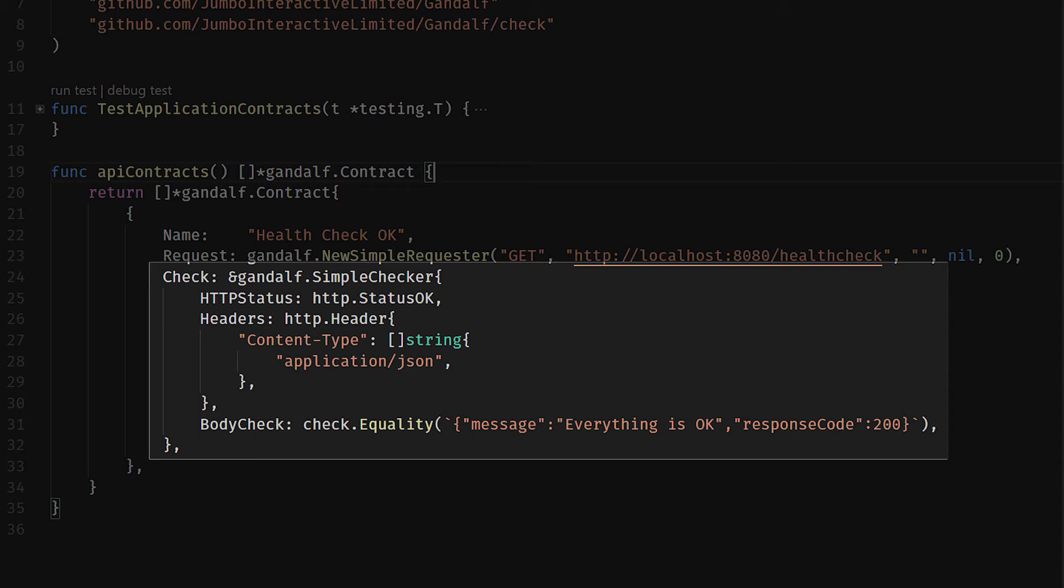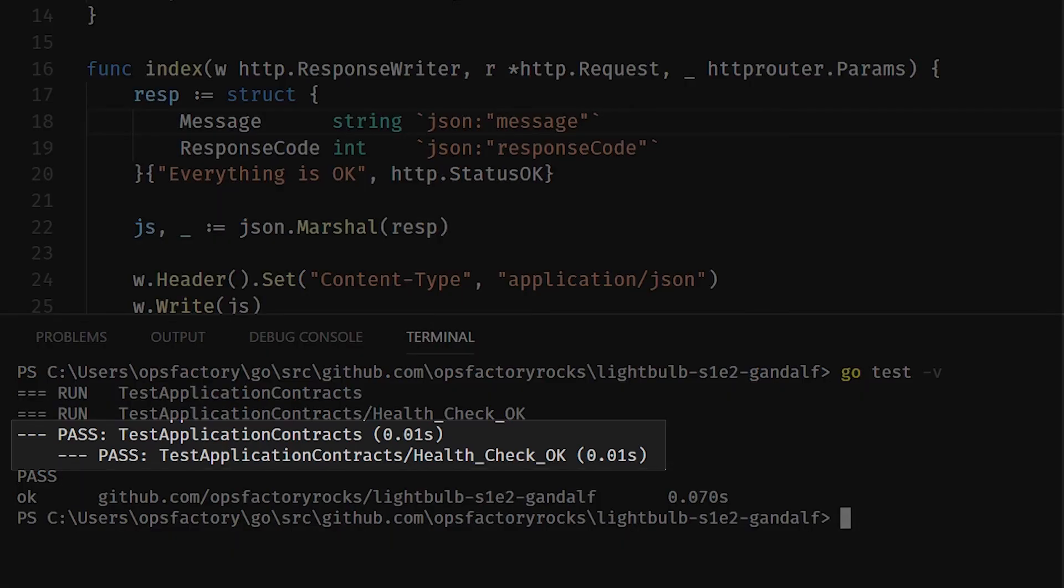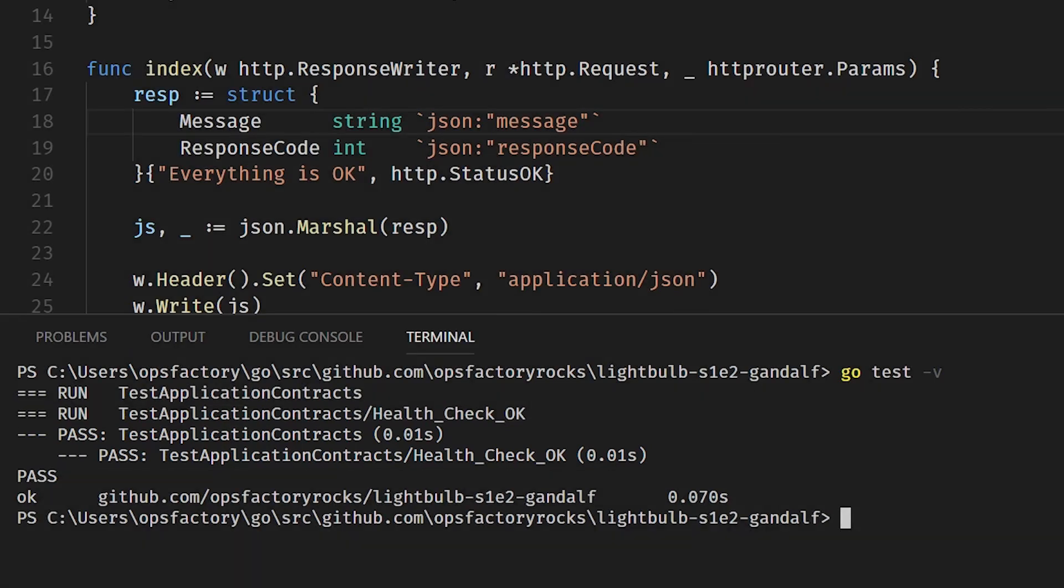With our REST API in place and running, we can execute our tests, and we can see quite clearly that test application contracts /healthcheck successfully passes.